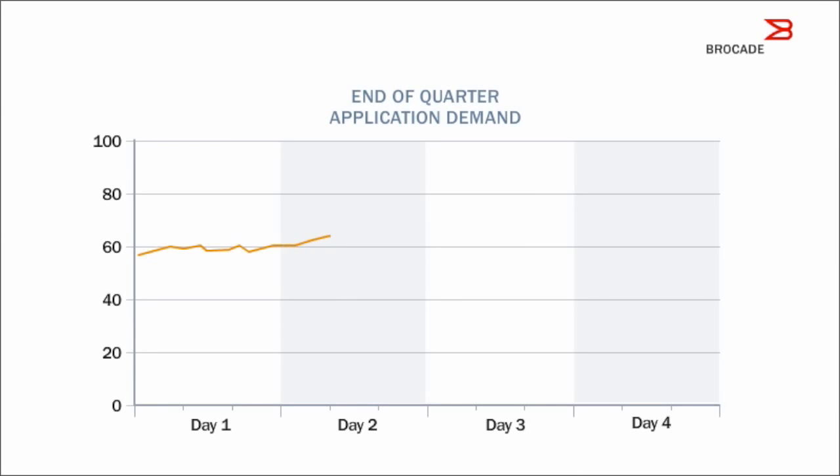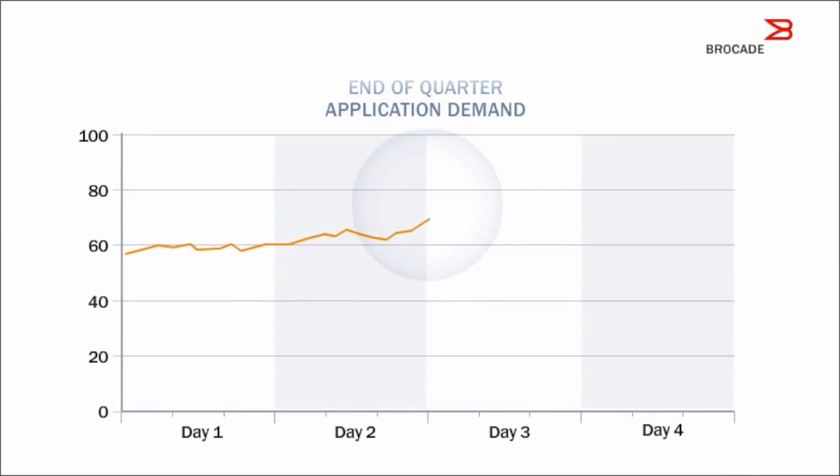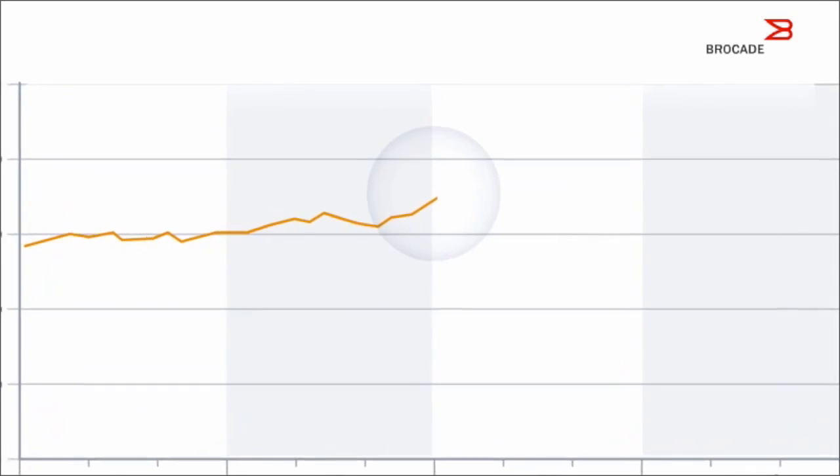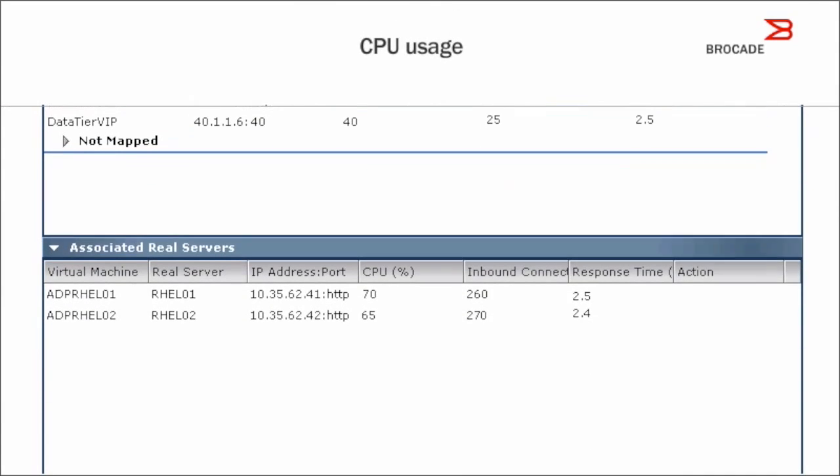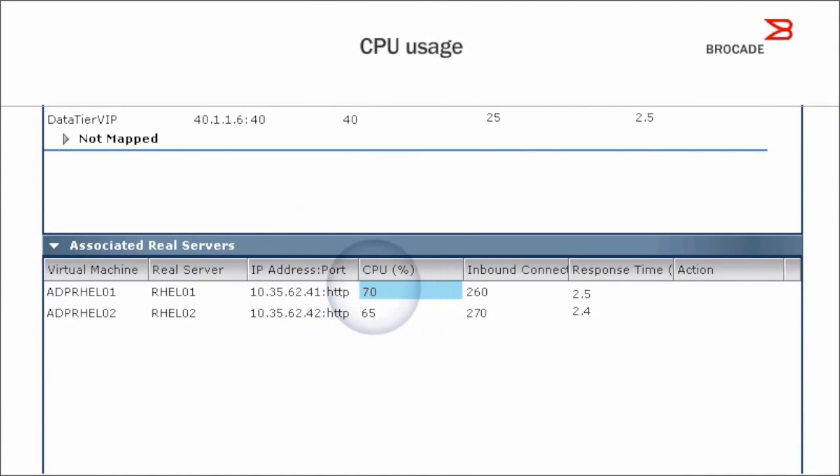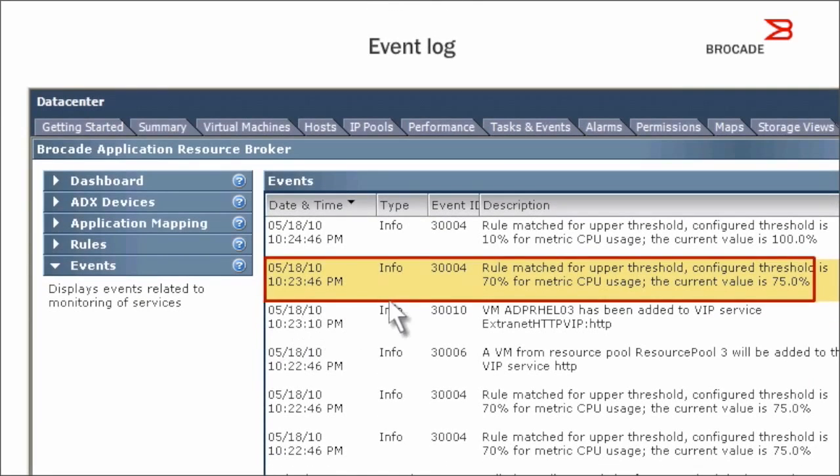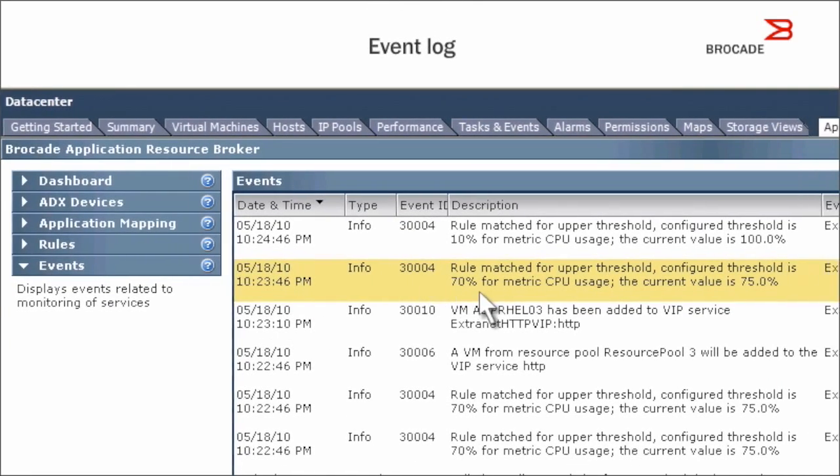Now, let's see these rules in action at the end of the quarter. CPU usage has reached 70%. There's the alert in the log.